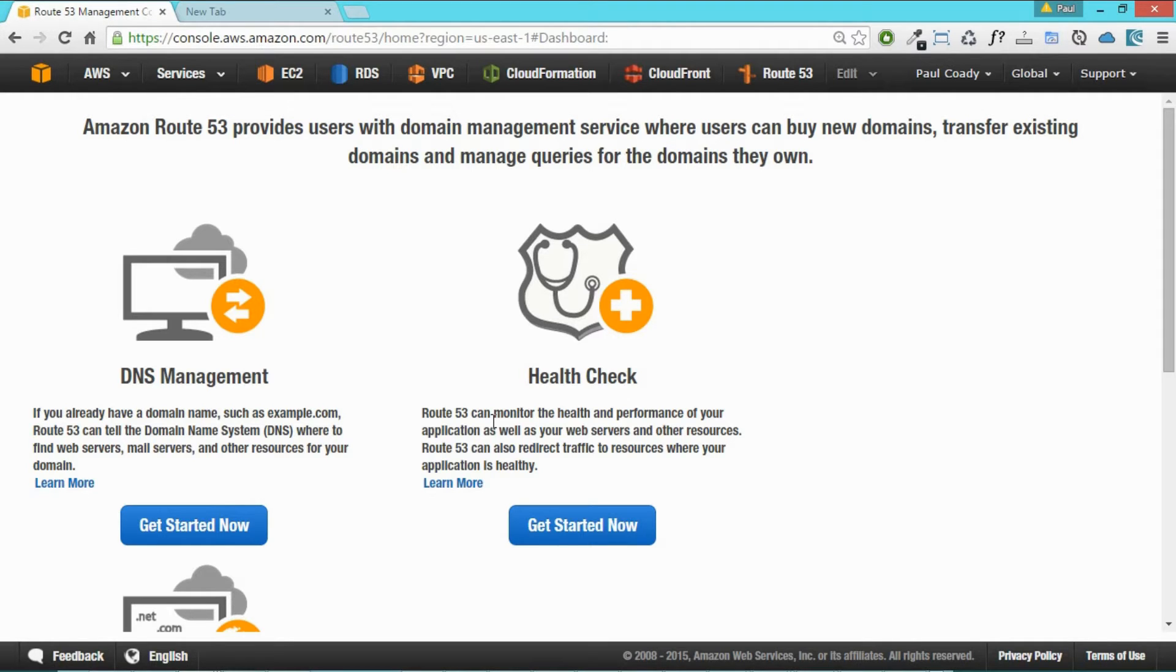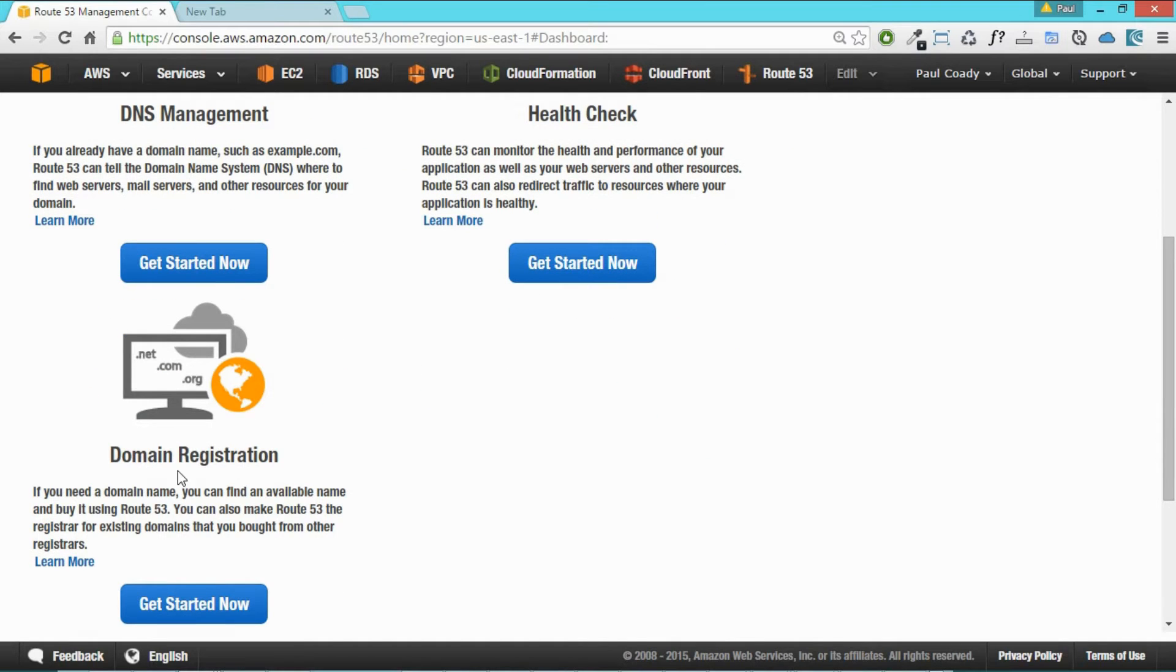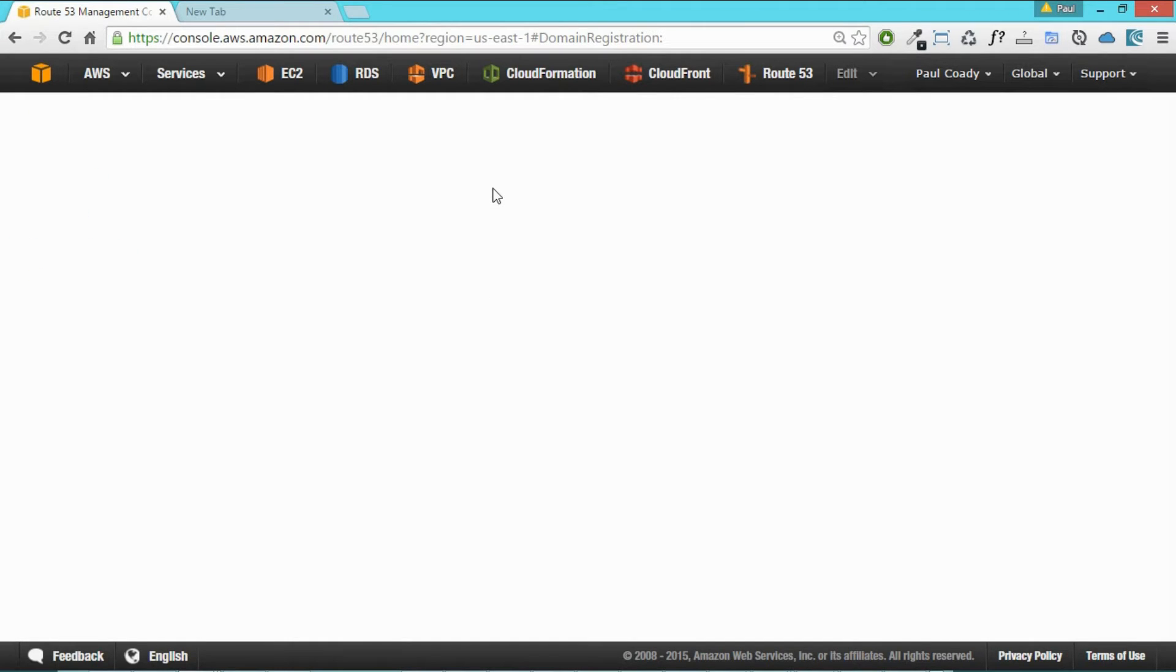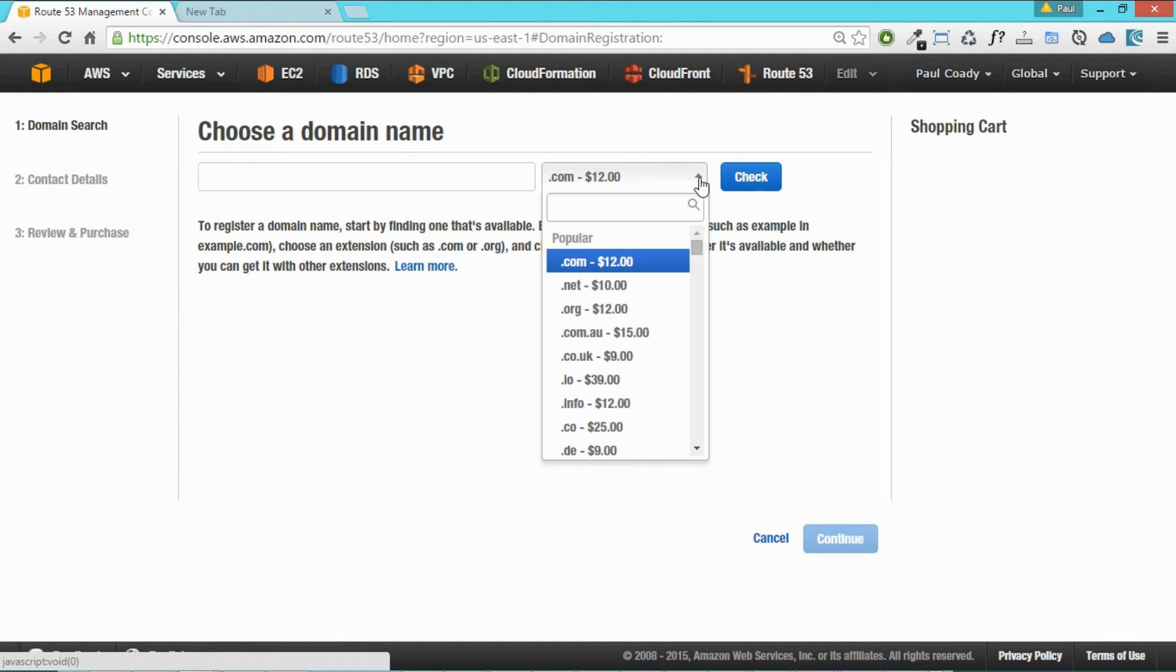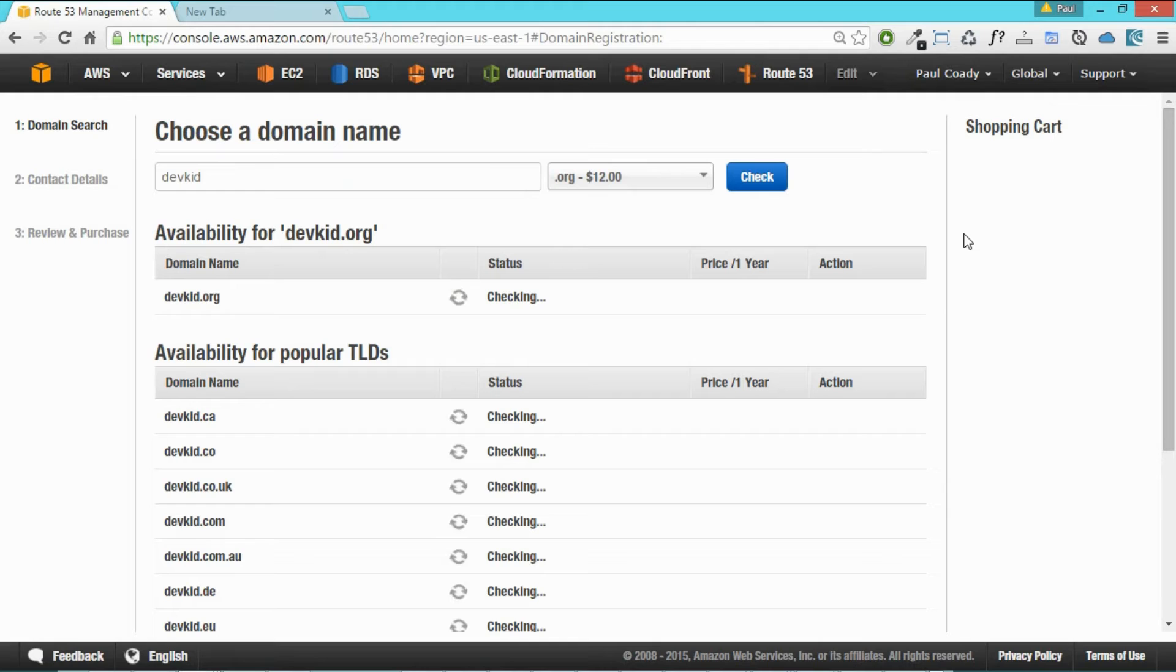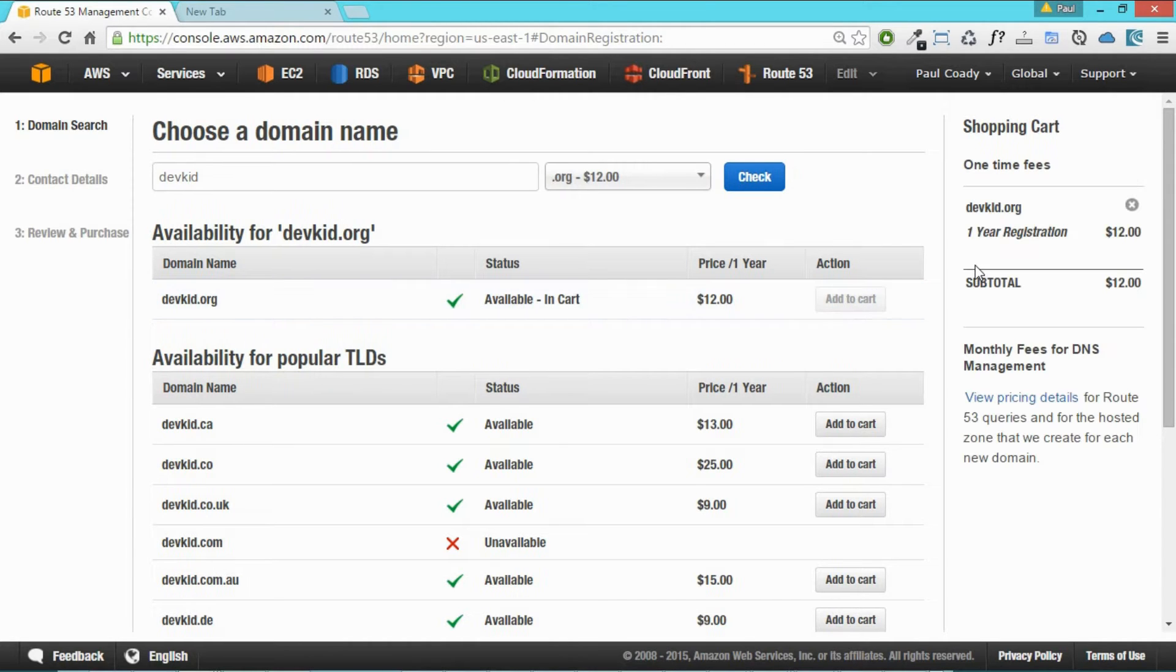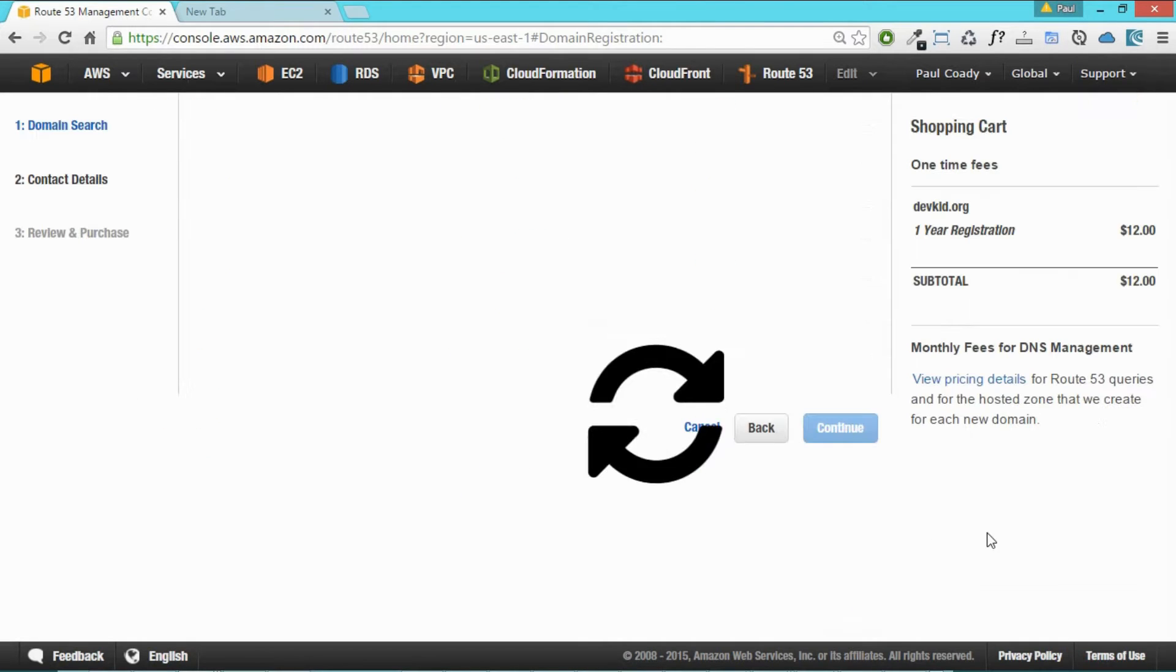So first thing we need to do is go into domain registration and click on get started now. We can see we've got no domains here. It's a new account that we've got here. So we click on register domain. And now we choose a domain. So I'm going to look at maybe a .org, seems to be a pretty cheap one, and I'm going to look for devkid. Maybe buy a domain name for my son who's a bit of a dev kid. That's available there, devkid.org. I think I'll grab that. So I'll add that to cart and scroll down to the bottom here and click on continue.